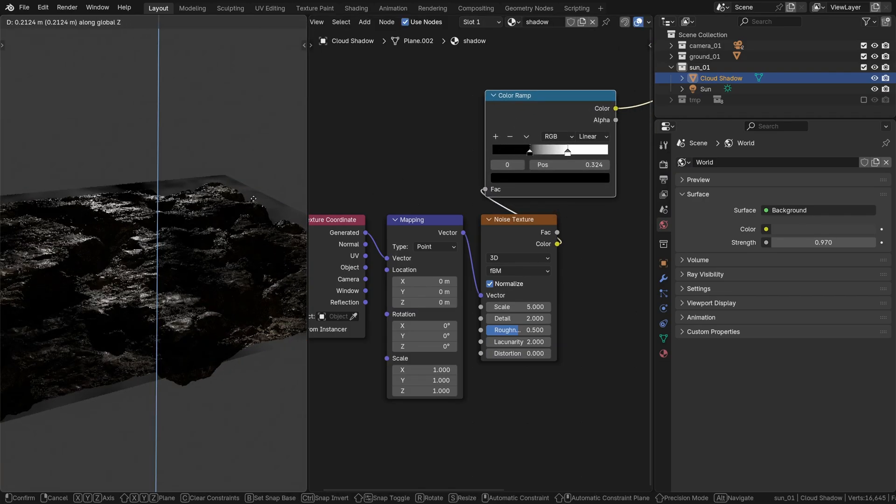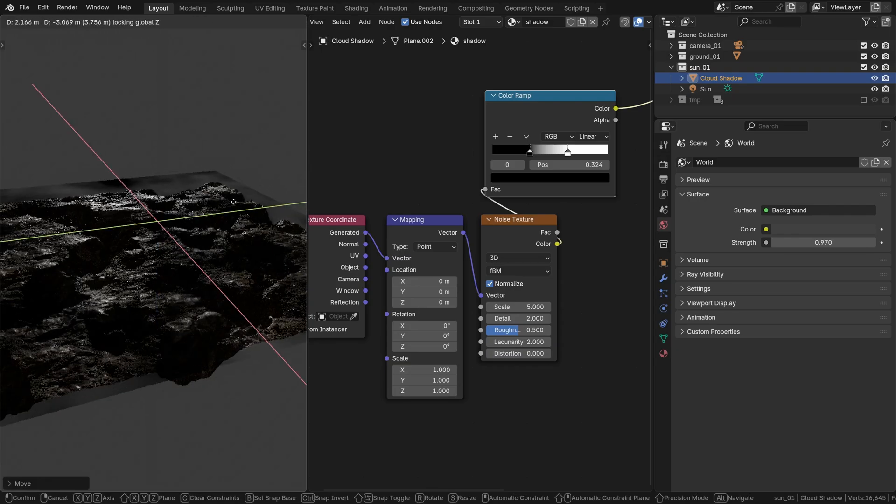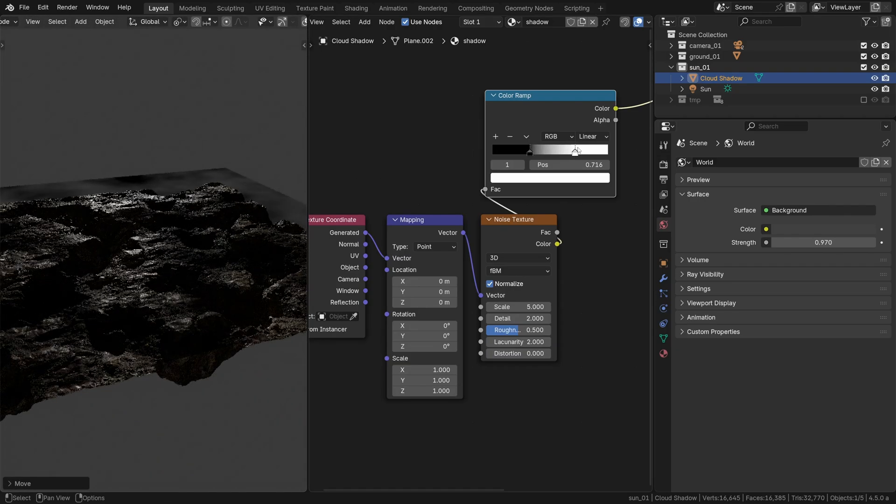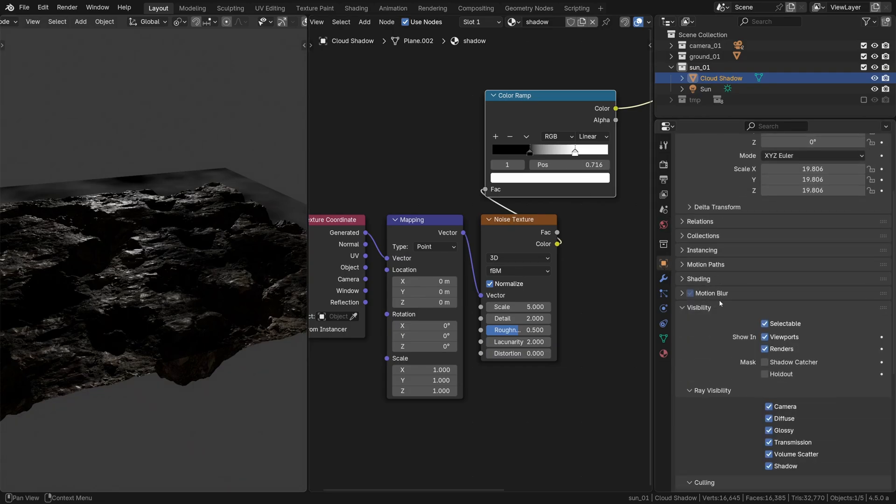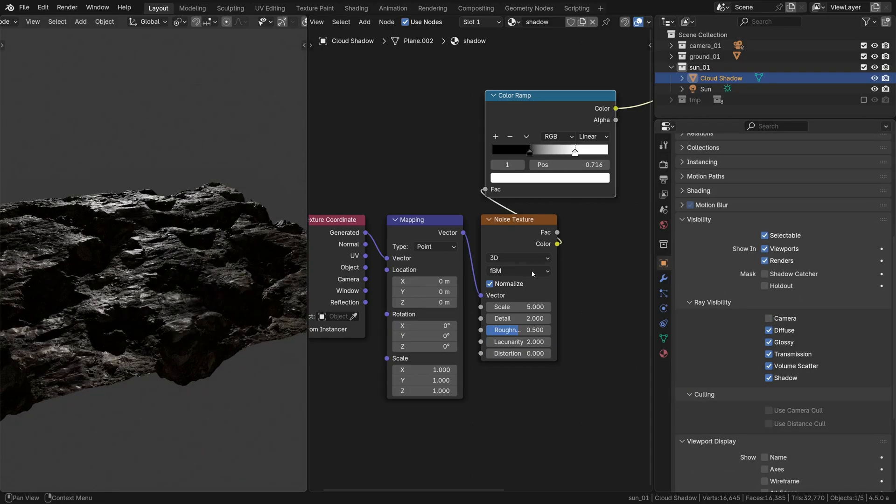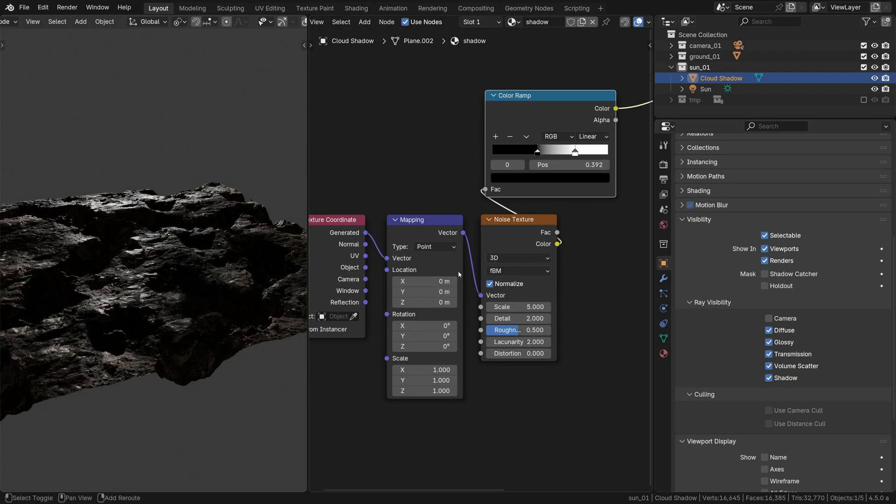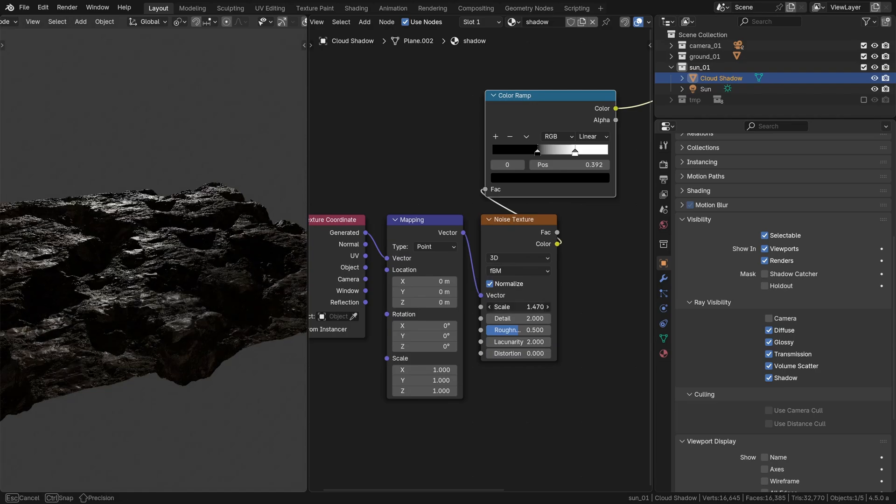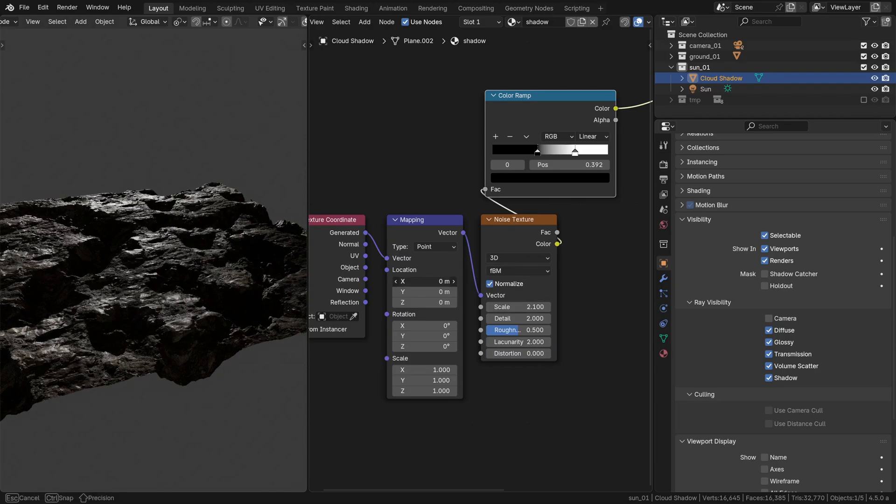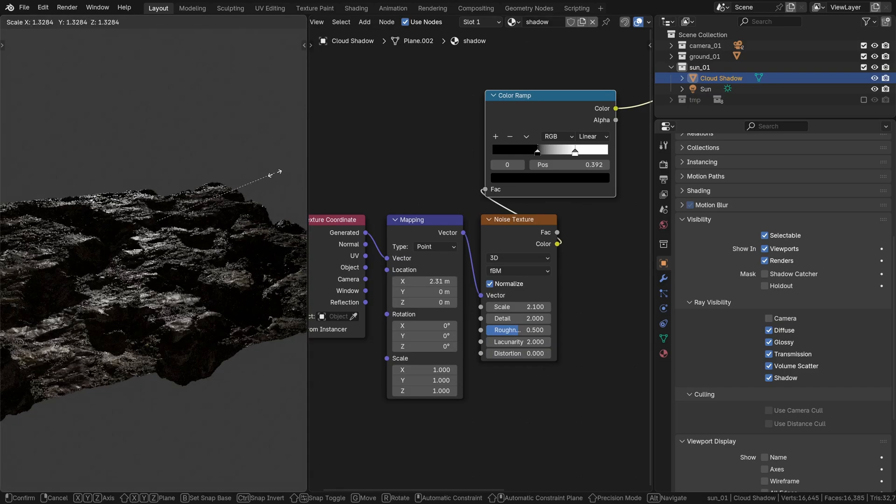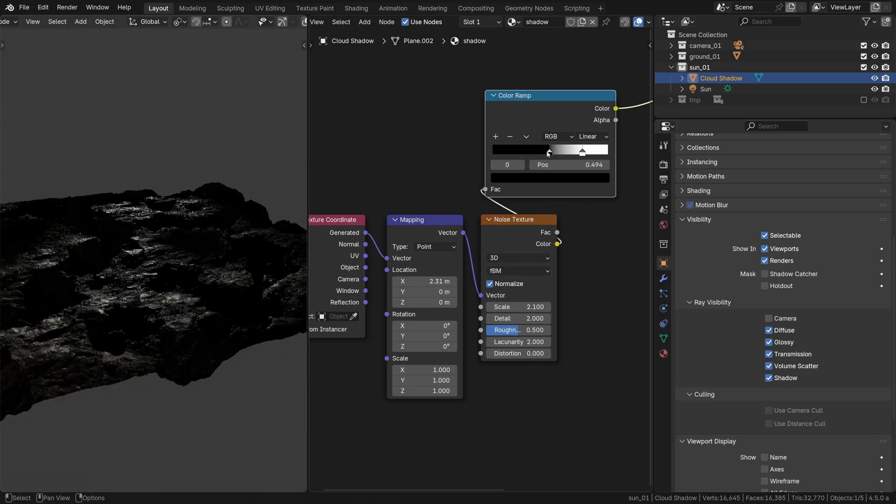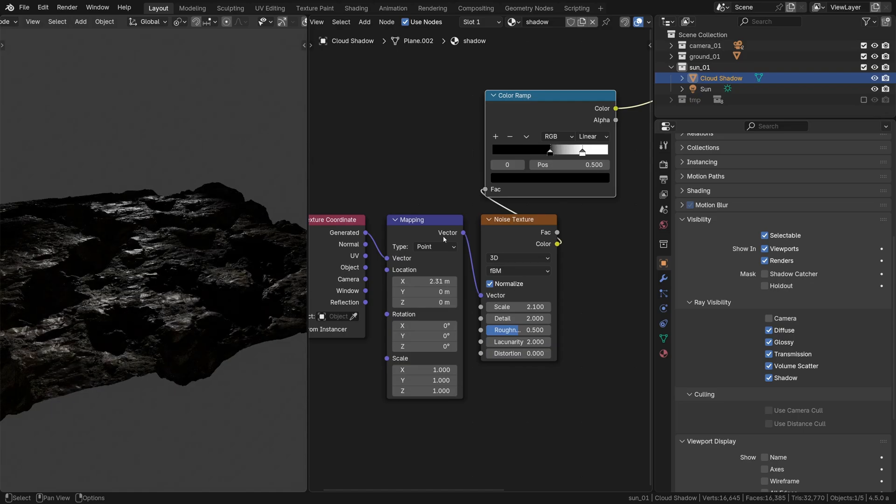So what we've essentially created here is a cloud shadow, a fantastic way to break up the otherwise very uniform light from our sun lamp. To make this shadow caster invisible in the viewport we can uncheck the camera visibility option, so it's just the shadow. Again the X, Y and Z location can be adjusted to move the pattern around and of course the noise settings as well. I'll make sure it covers the entire scene like this and there you have it, our very own cloud shadow.